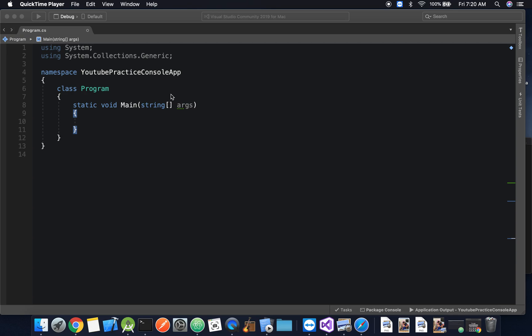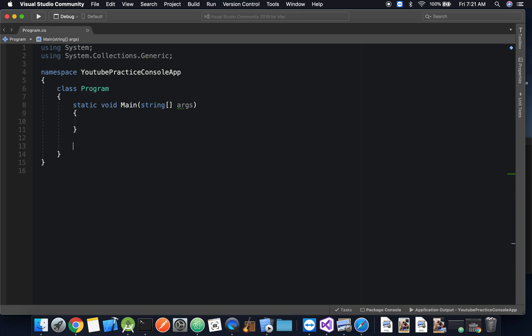Hello everyone, and welcome to another C# tutorial. In this video, we're going to be going over functions. A function is essentially a block of code that executes a statement.